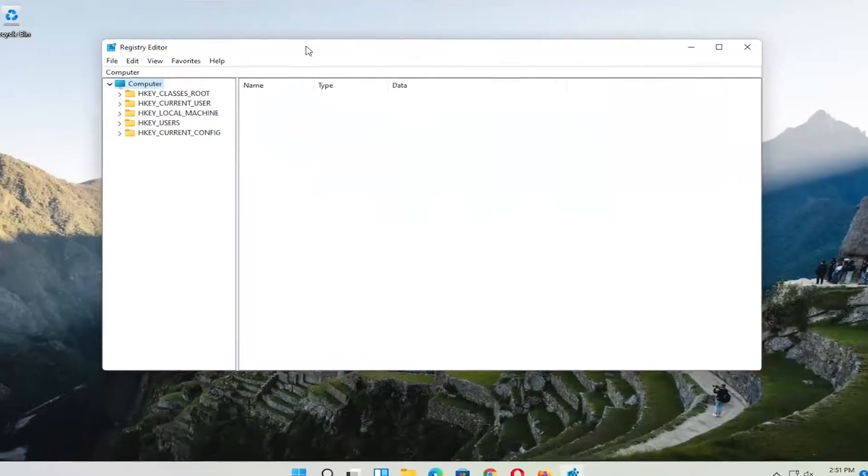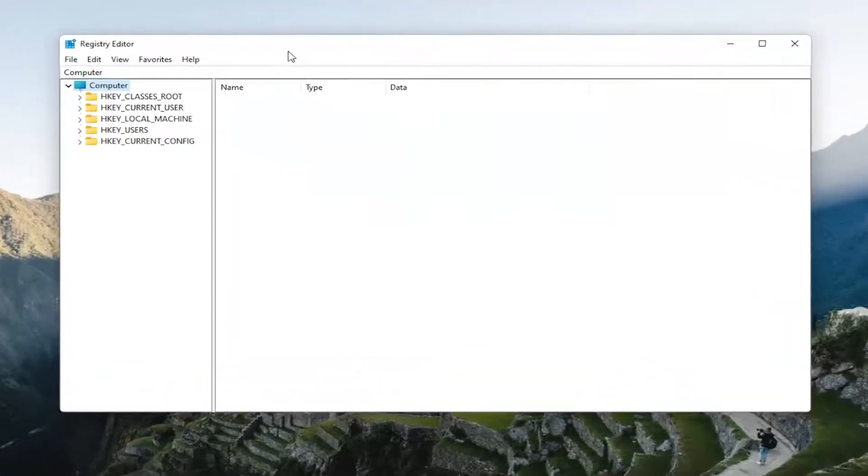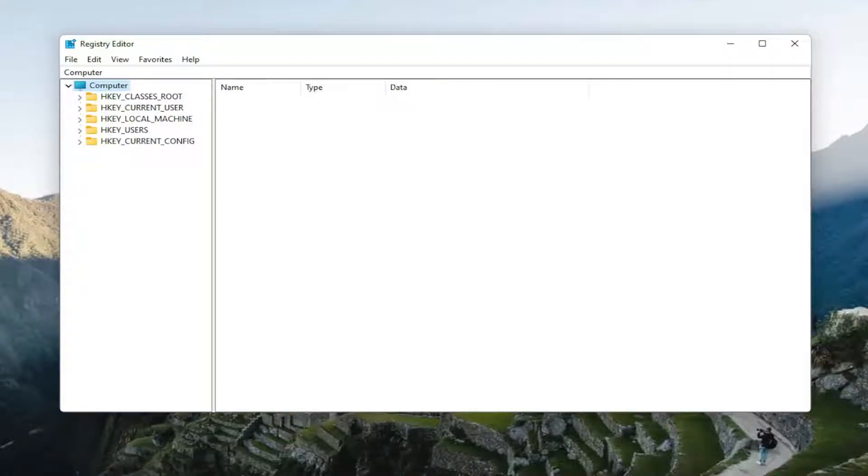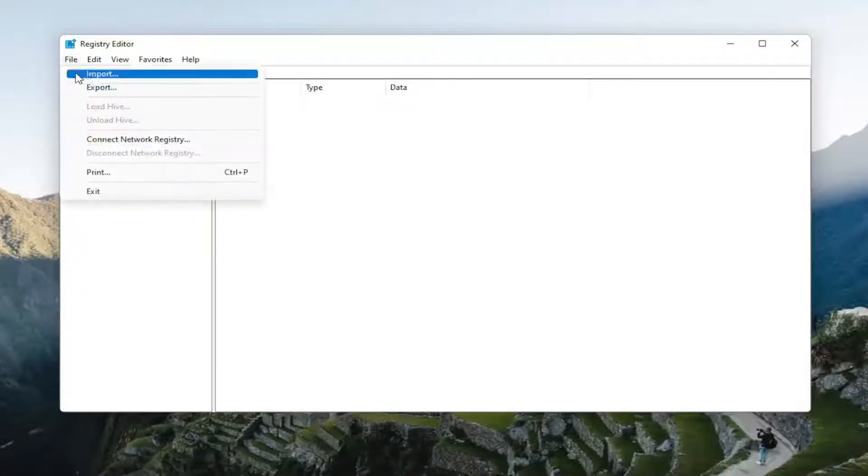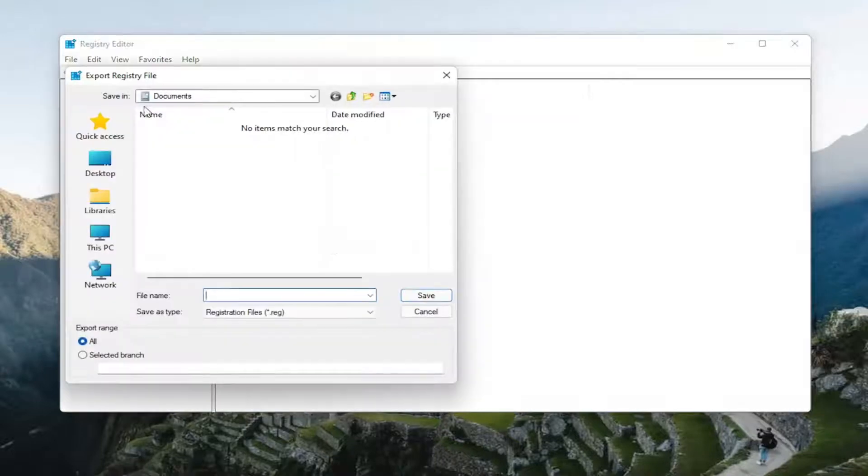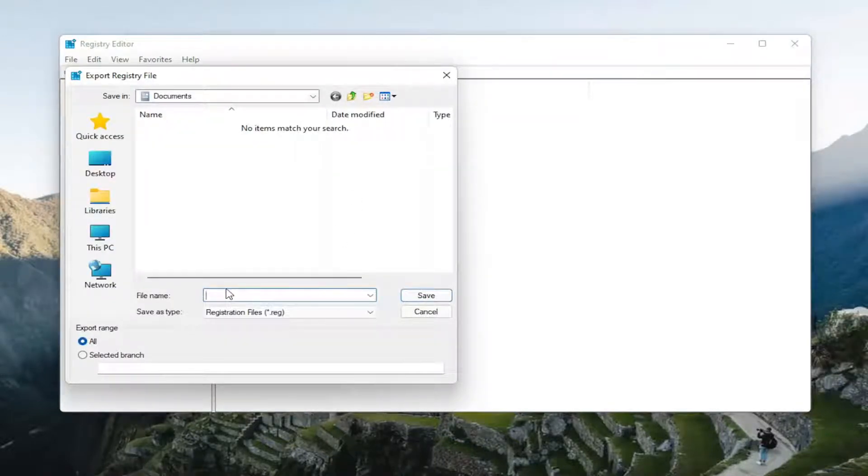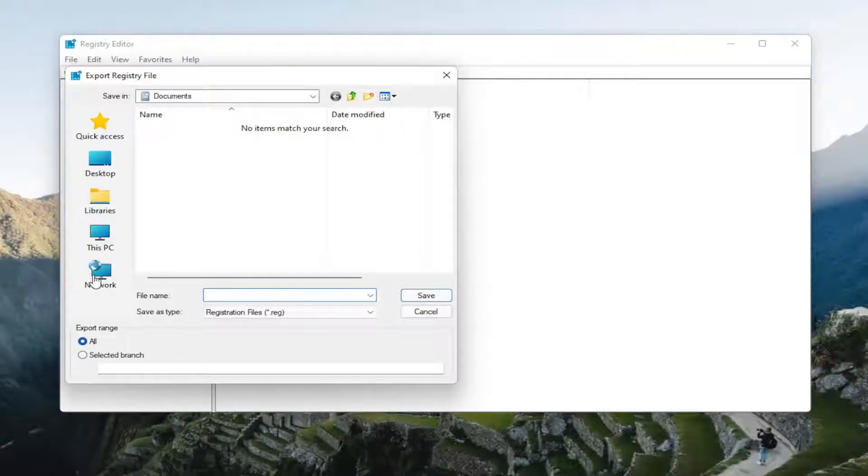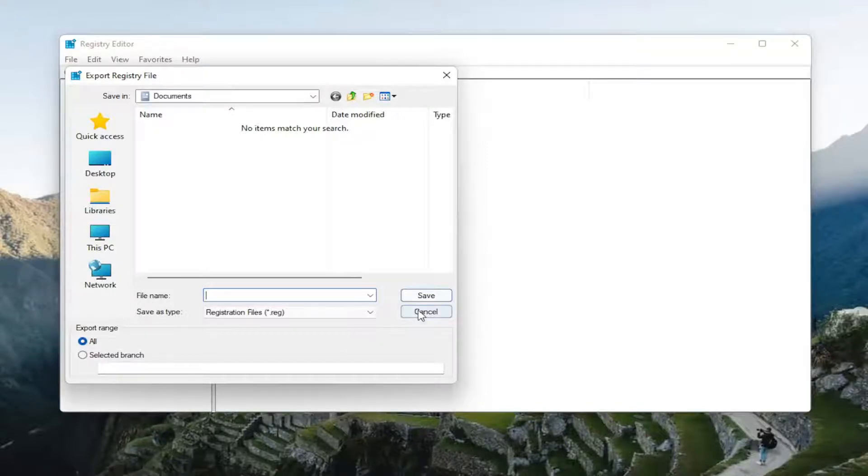Before you begin the registry, I would highly suggest you create a backup of it, so if anything were to go wrong, you would easily restore it back. In order to create the backup, it's very simple. All you have to do is select the file tab and then export. For file name, I normally recommend naming it the date in which you're making the backup. Keep export range at all and save it to a convenient and easily accessible location on your computer. And now we are ready to begin.